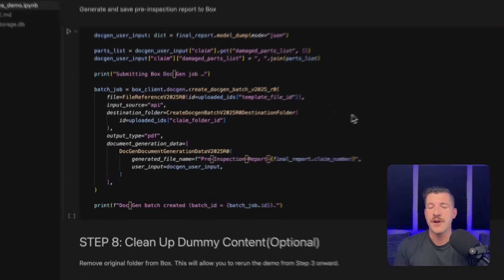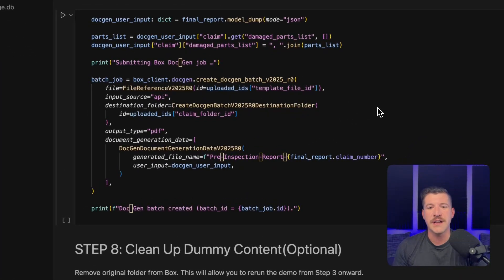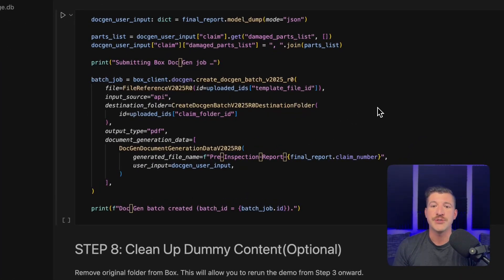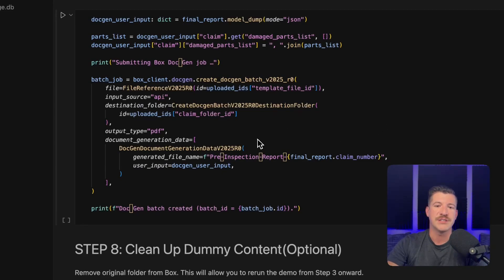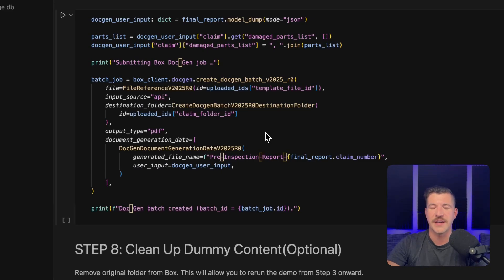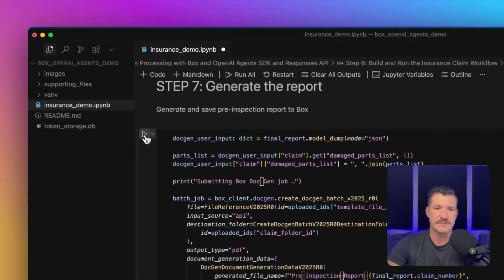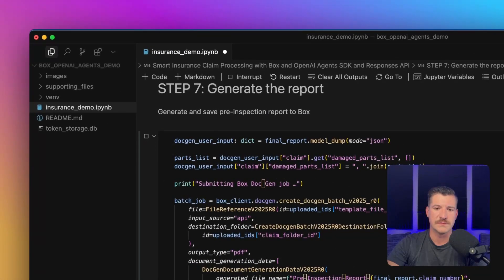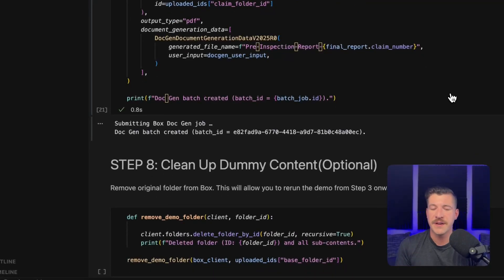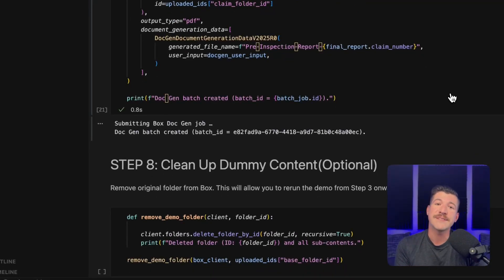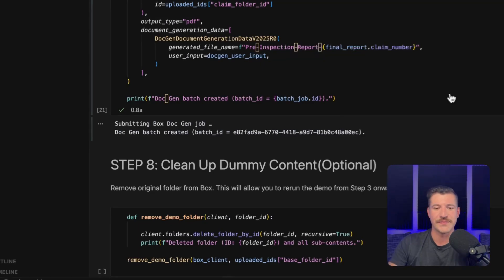And if you're not aware with DocGen, it's very simple to create once you have all of the information and the parts and pieces configured. This is all of the code it takes to actually go through and generate a document, which I think is really cool. As you can see, it submitted a job and the DocGen batch was created. Now let's go over to Box and see the report that it created.